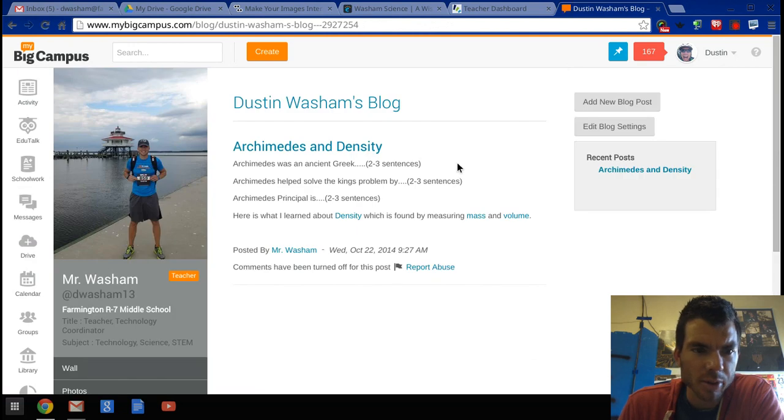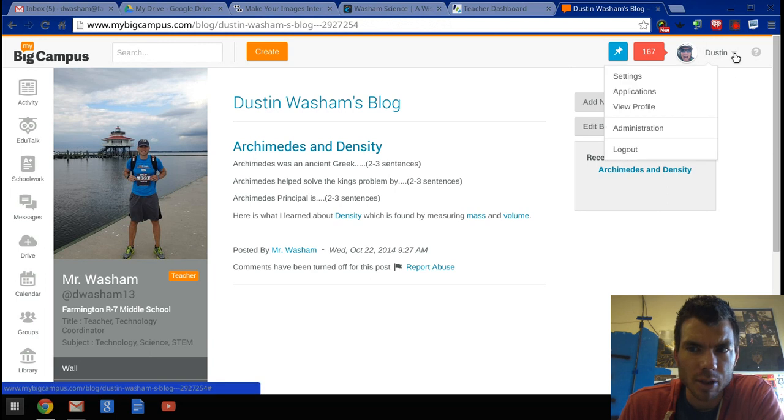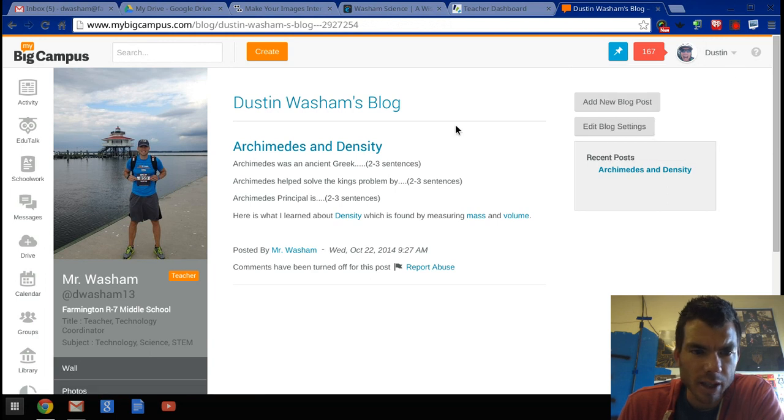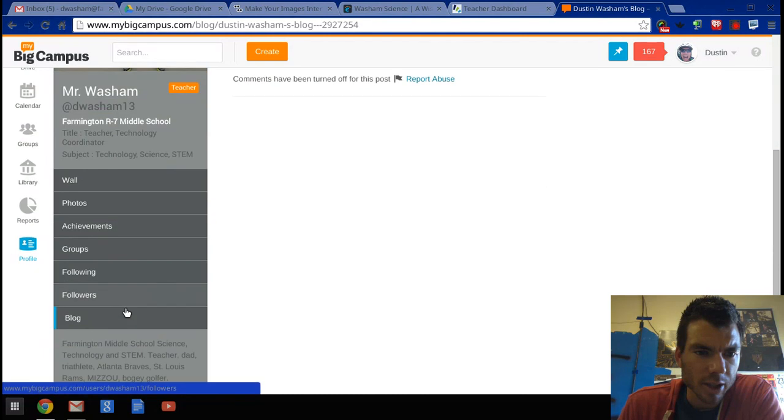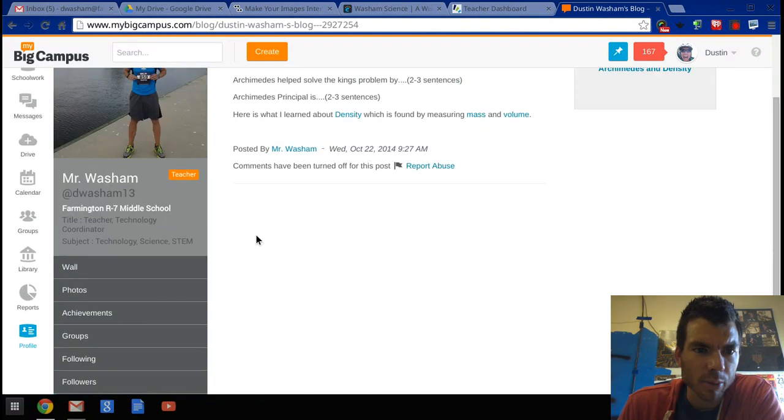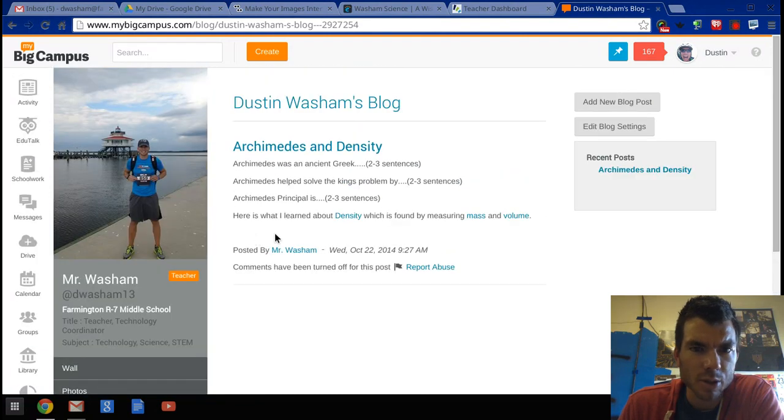Students have the exact same feature when they're logged into My Big Campus. They would go to their profile and they would click on 'Blog' at the bottom, and that would be the student's blog. So there is your blog through My Big Campus.